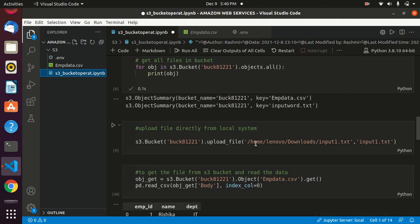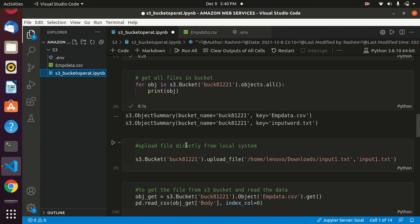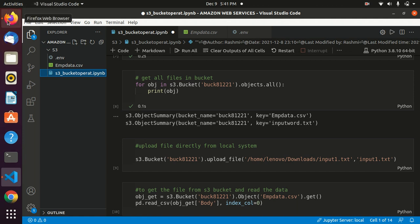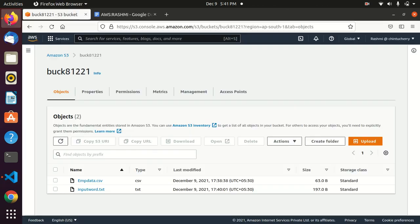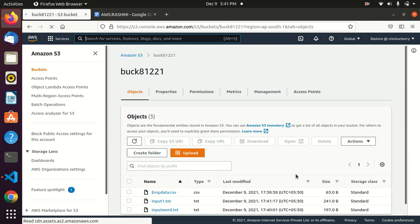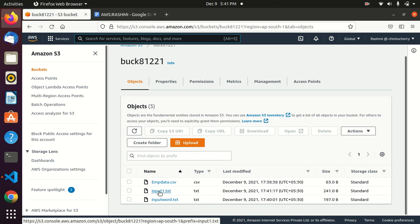Now we upload a file directly from the local system — not by creating a DataFrame. We specify the bucket, use upload_file with the path of the input_t1.txt file, and provide the key name — the name the file will have in S3. After running, we check our bucket and see the input text file has been added. We now have three files in the bucket.